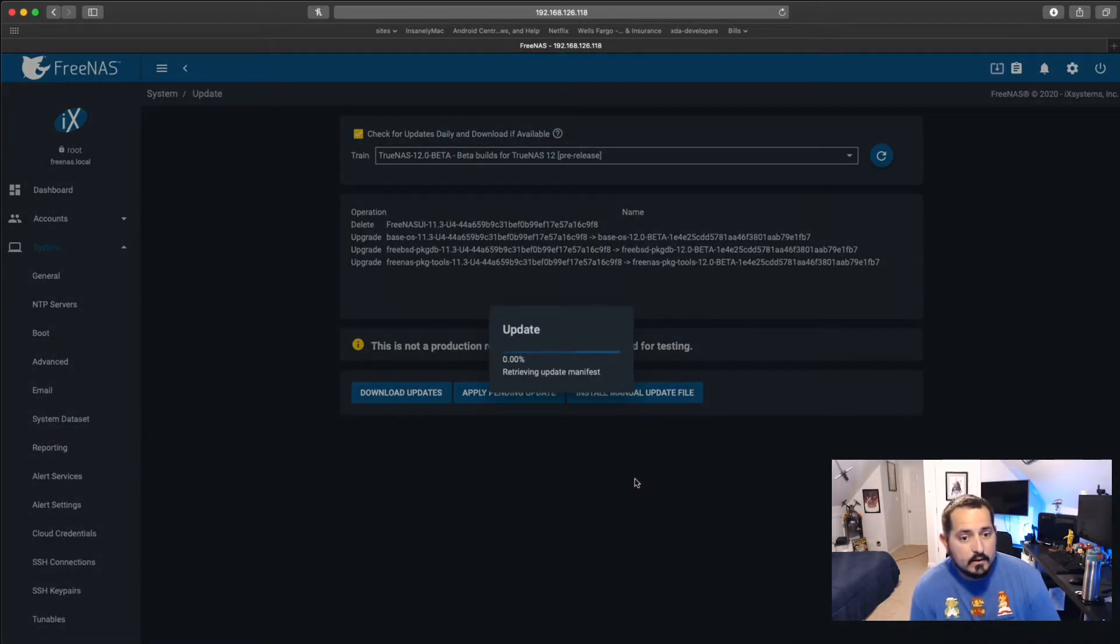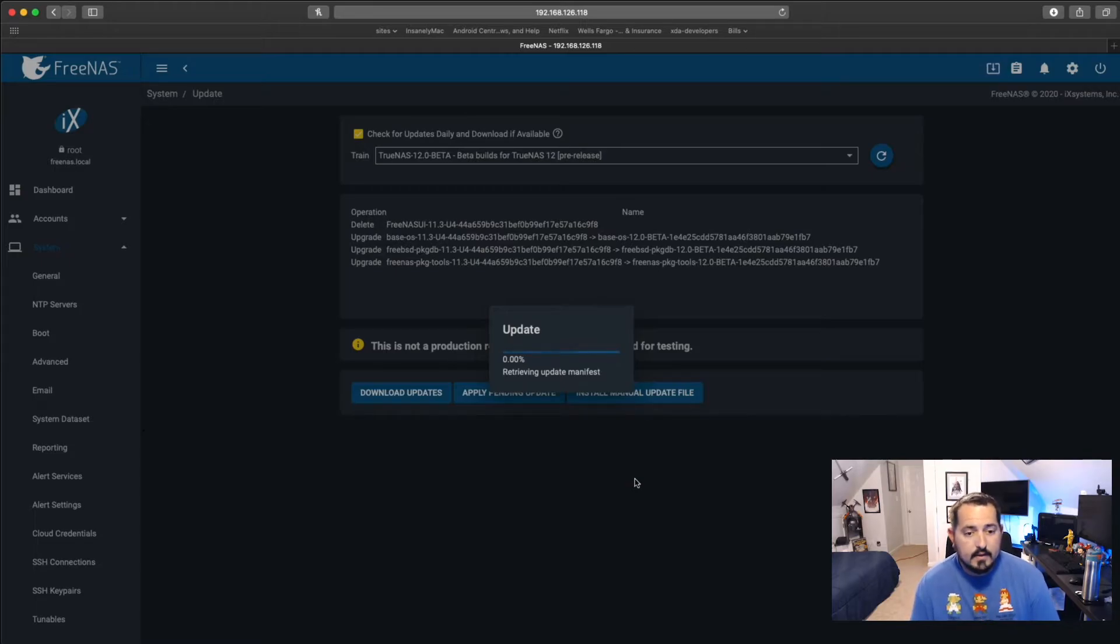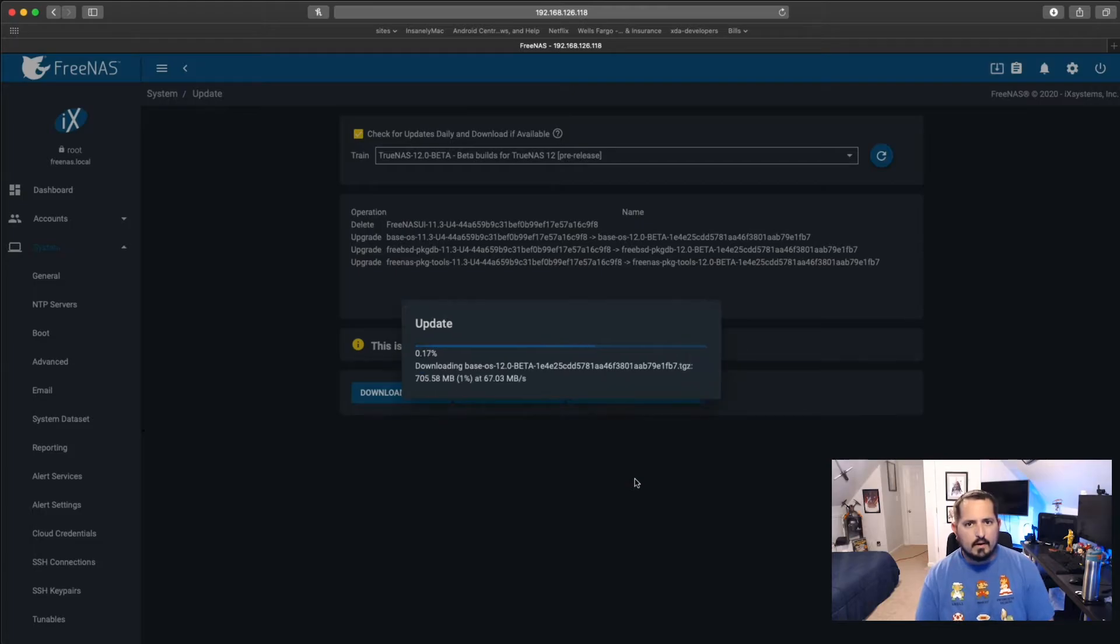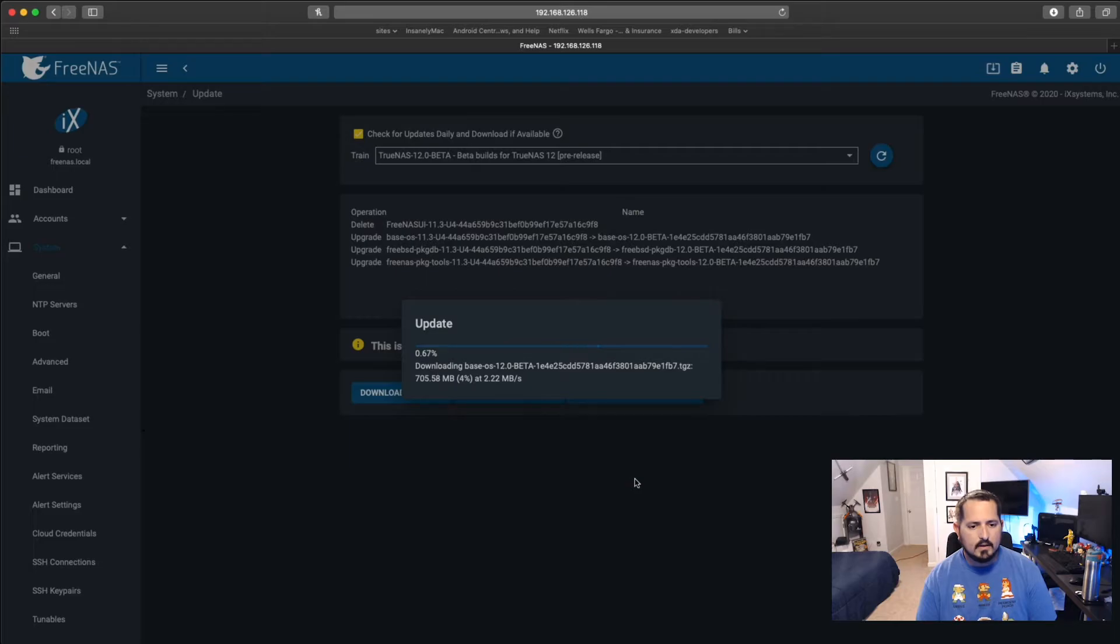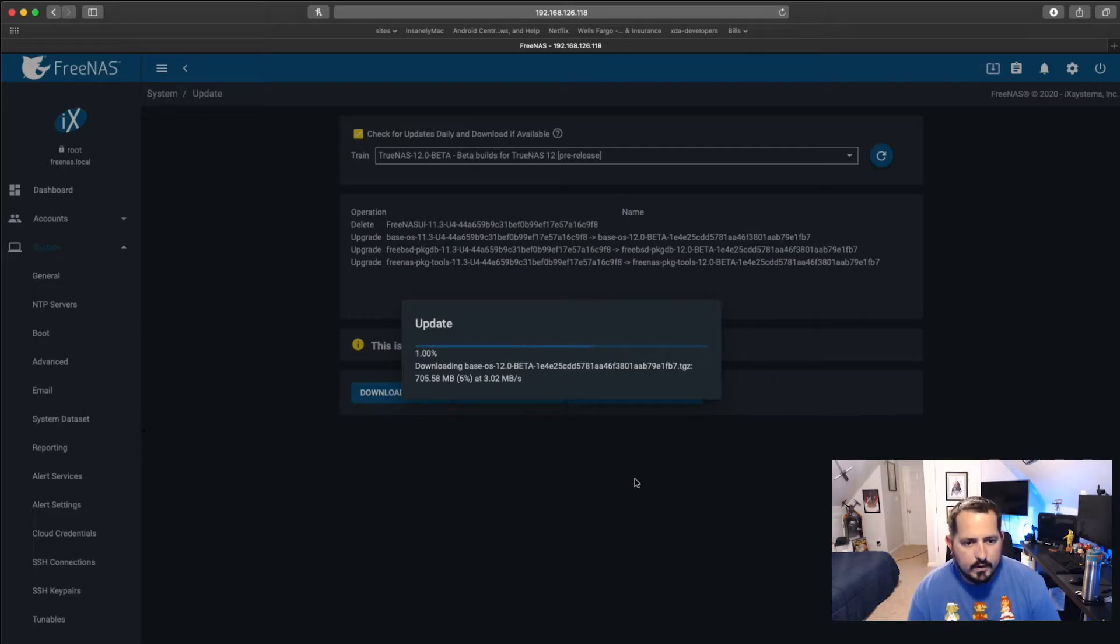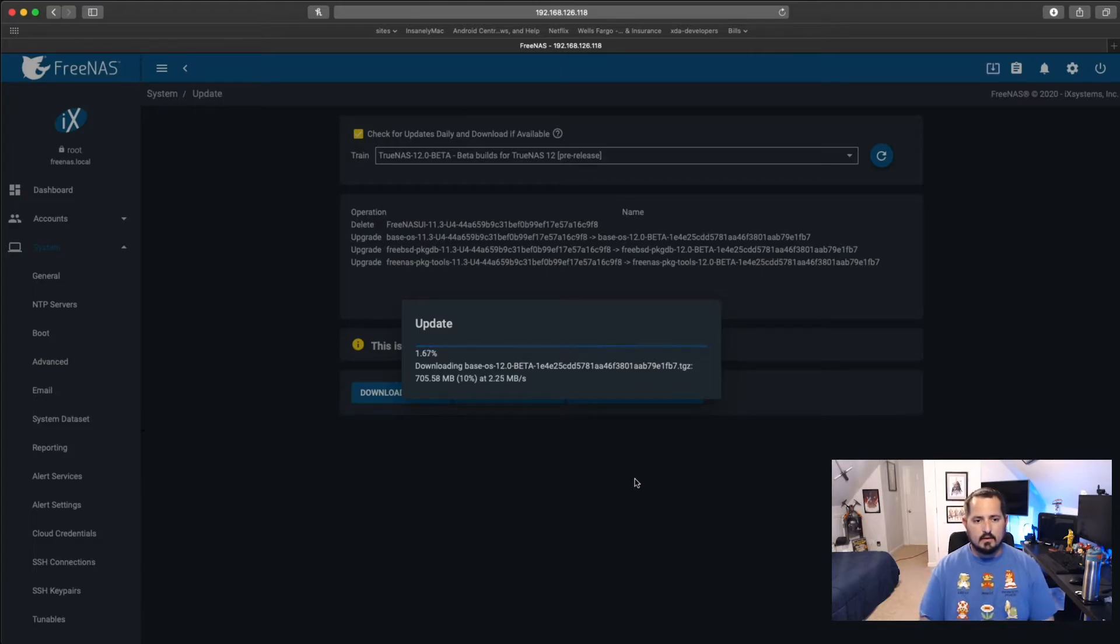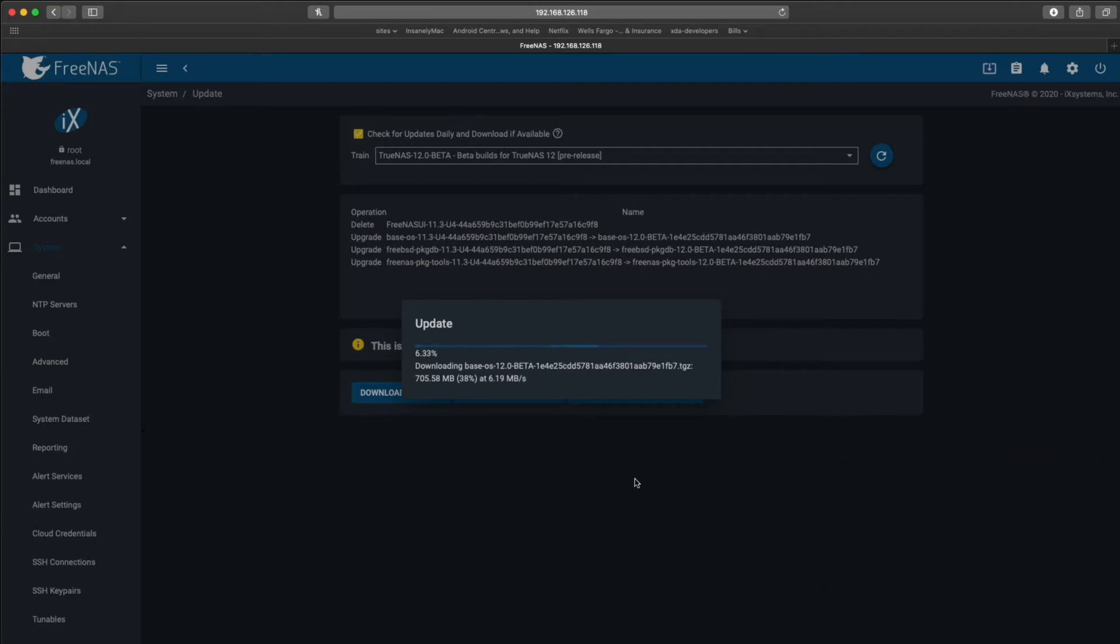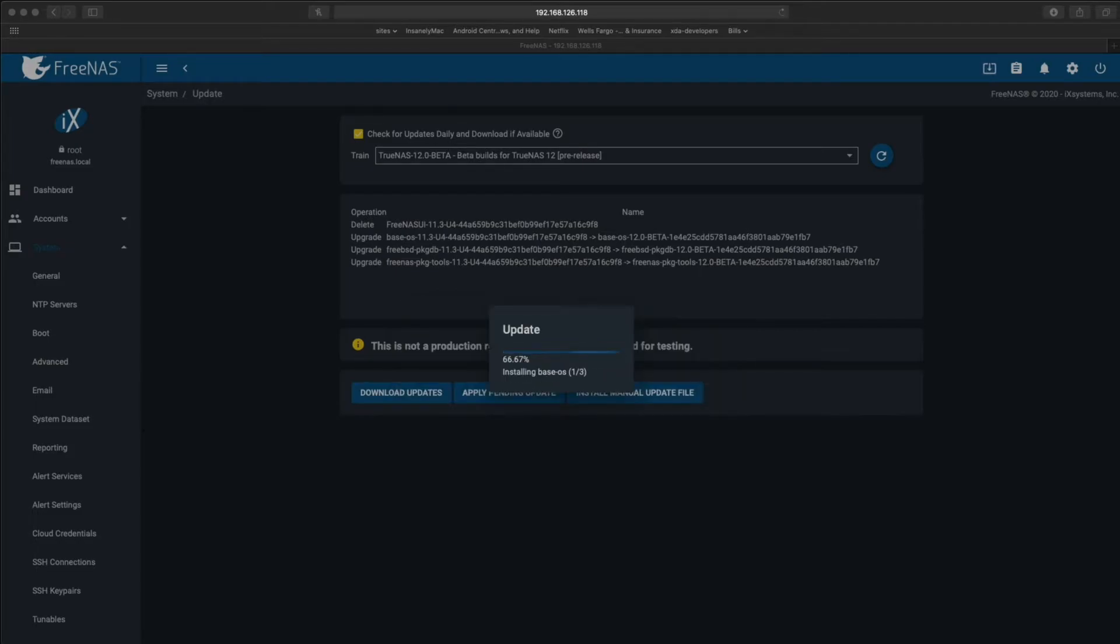So here we have it going ahead and applying the update. This does take a little bit of time, not too much though. The other day I went and updated some things with FreeNAS and to be honest, it didn't take too long. I do have pretty decent internet speeds here, so that does help things along a little bit. But it looks like it is going along. We'll let this go by.